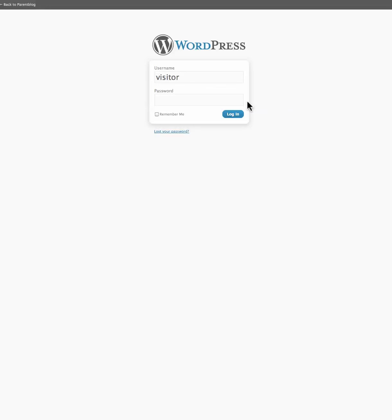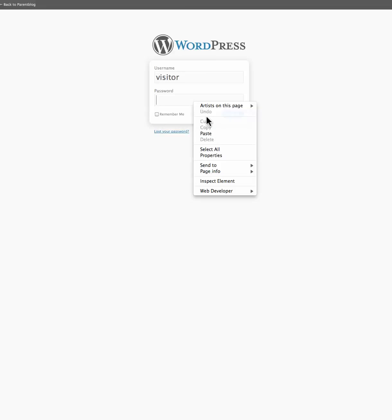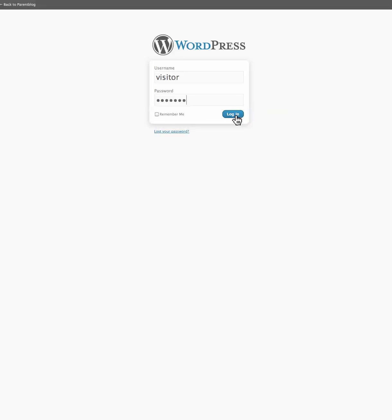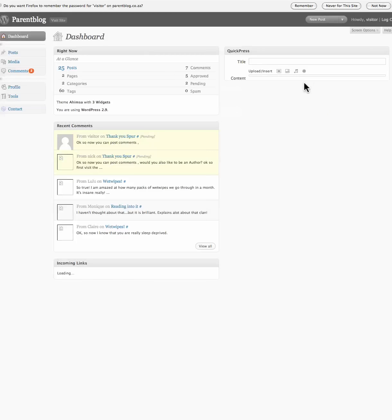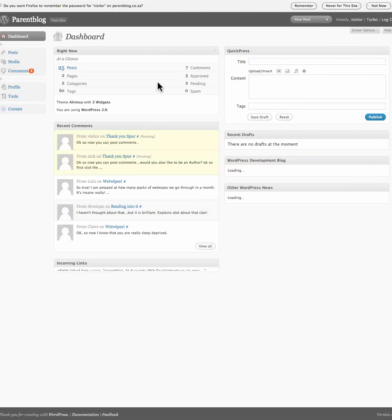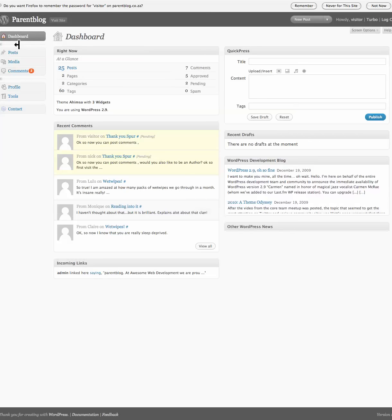Copy that. Put my password here. Log in. Now here we are.